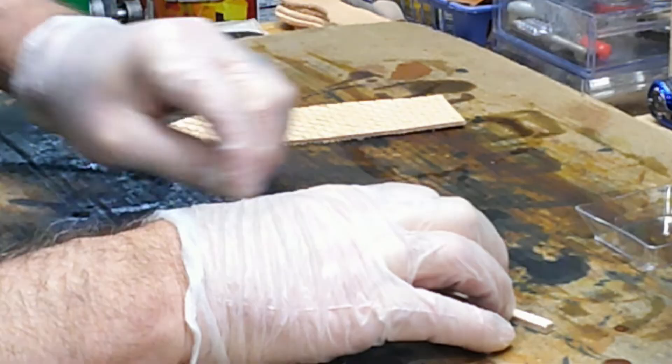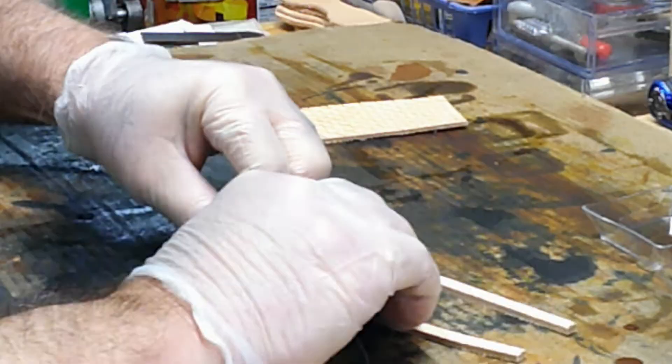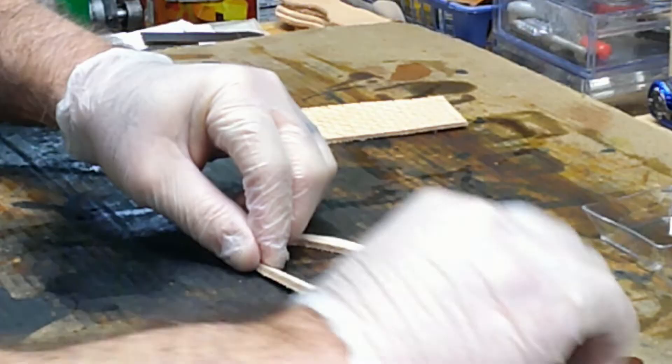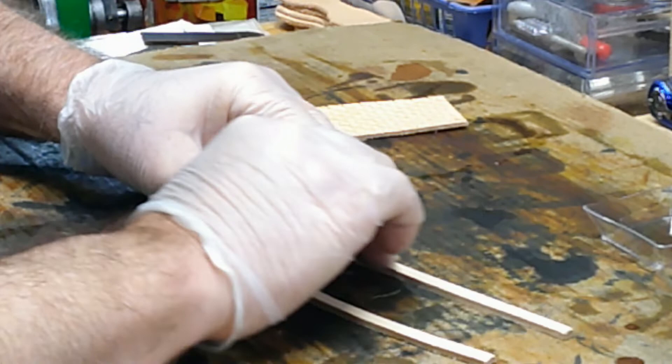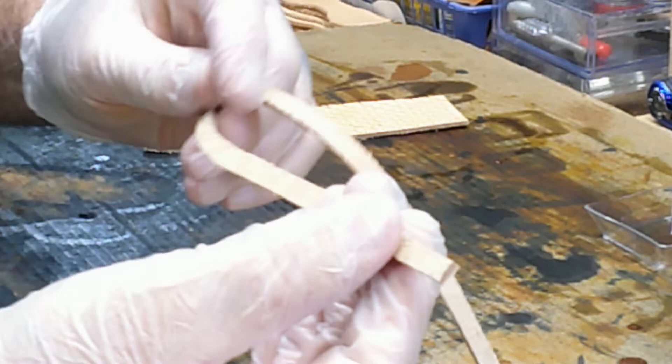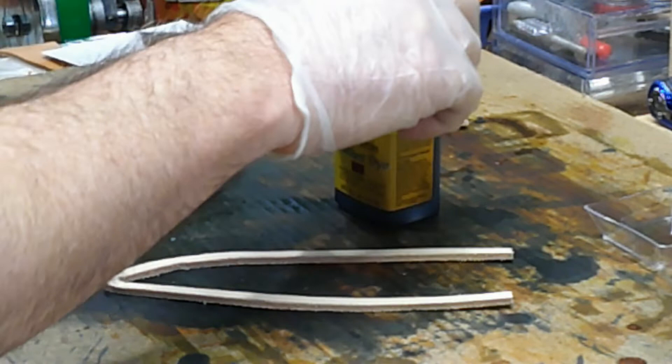Before I dye it, I'm just going to take a little bit of emery cloth or sandpaper, and all I'm doing is roughing that smooth edge up just a little bit. So it gives my contact cement that I put on there after I dye it and it dries something to bite to.